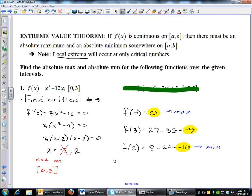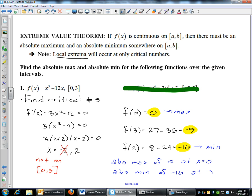I've got to find which one is the highest value and which one is the lowest. My max occurs at x equals zero, my min occurs at x equals two, and three is just nothing special. So there's an absolute max of zero occurring at x equals zero, and an absolute minimum value of negative 16 occurring at x equals two. That's how we're going to find absolute max and min's on a closed interval — it makes it a lot easier.